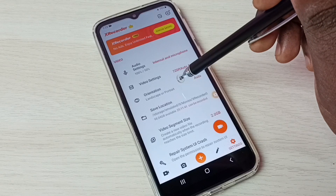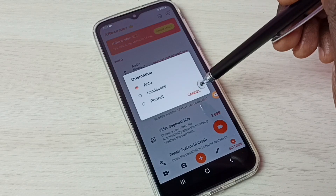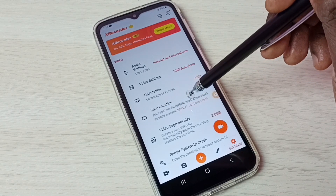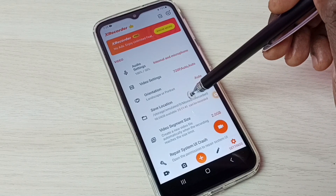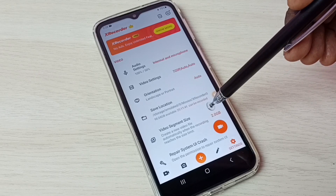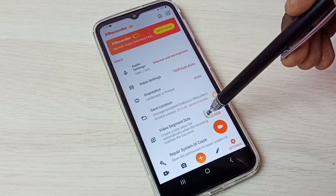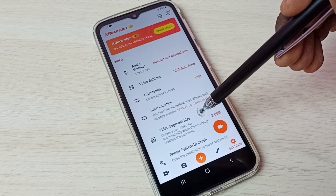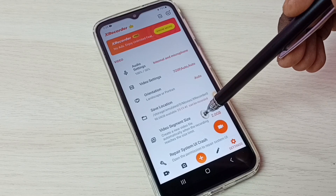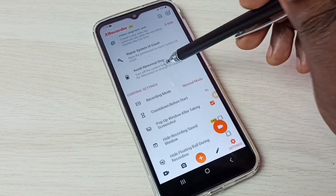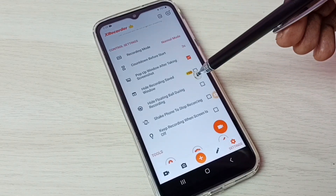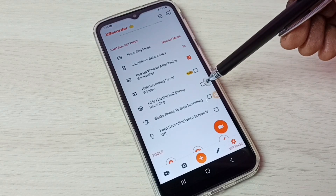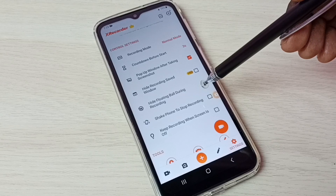If you want to change the orientation, you can change it here — landscape or portrait. This is the location where it actually stores the videos. For video segment size, we can set a limit — once the size reaches this limit, it automatically creates a new video file. If you don't want the floating ball during recording, you can select the option to hide the floating ball during recording.